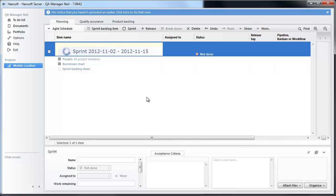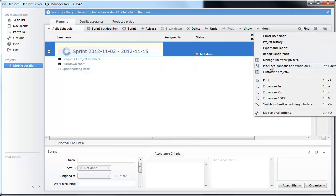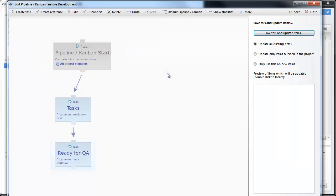So the first thing we are going to look at is a workflow and a pipeline I have set up to enable this method. First we have a very simple pipeline here. It is called Feature Development.